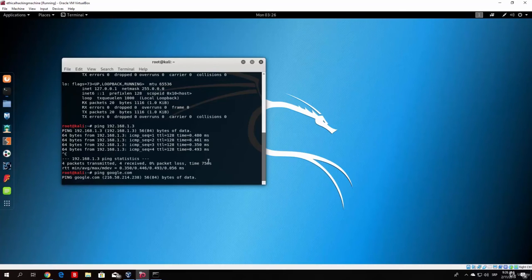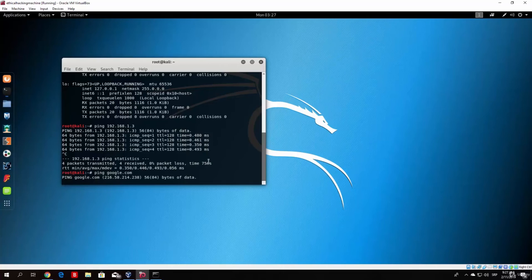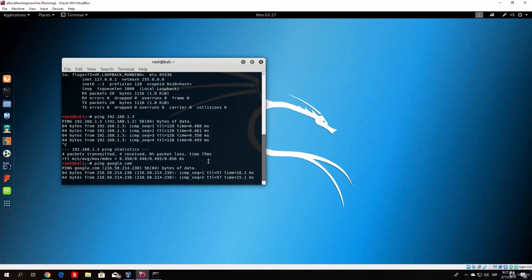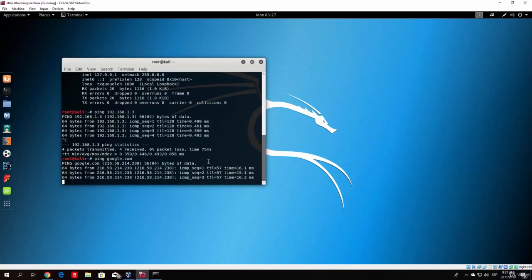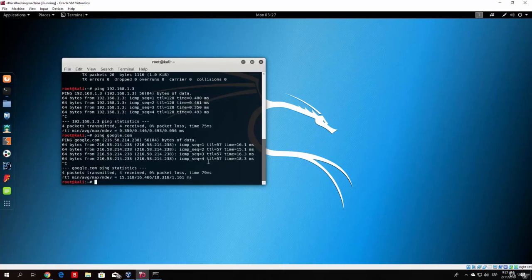Here we go. We got the Google's IP address. And right now we should start receiving the packets. Here they are. As you can see we received four packets from Google. So basically this means we are able to connect to the internet.